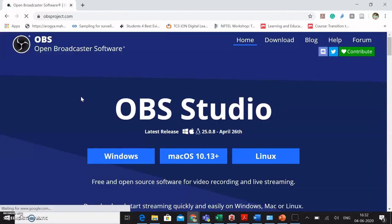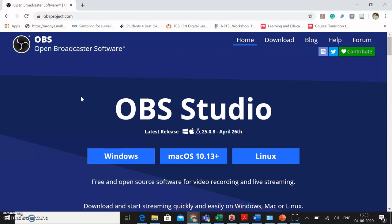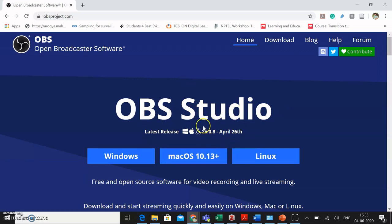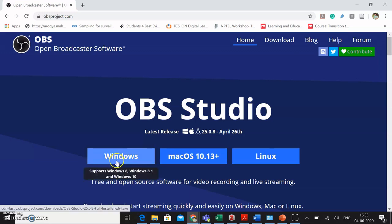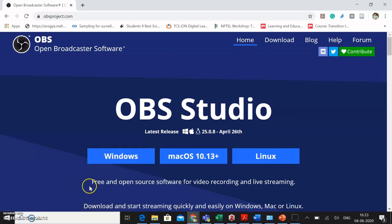So please click on that. As you click on it, you will see the homepage of OBS and you can see that the very beginning statement on the home screen is the version. The recent version is 25.0.8 which was released on 26th of April. It is a free and open source software for video recording as well as for live streaming.